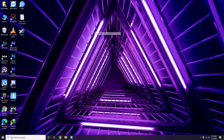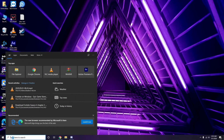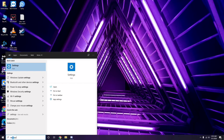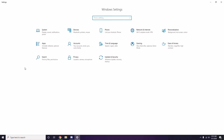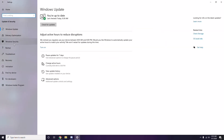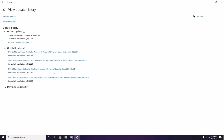Also try uninstalling a recent Windows 10 update, because sometimes even after updating, a recent update can cause the issue. Go to the Start Menu, search Settings, go to Update and Security, then click View Update History.